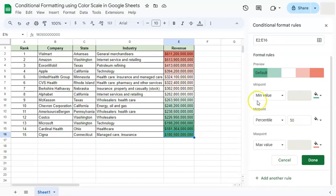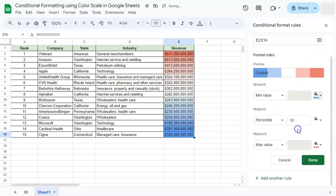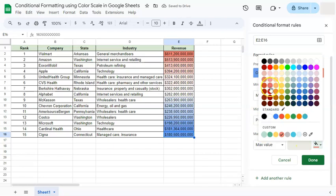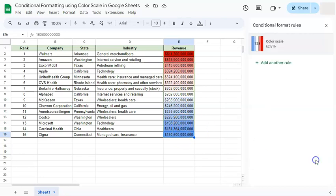You can also customize the colors if you're not a fan of any of the presets. You can change the color of your minimum point, your midpoint, and your maximum point. For example, let's set the minimum point to blue and the maximum point to a darker red. Now we have a customized color scale — the maximum is at the top in red, going down through a lighter midpoint, and down to blue at the minimum. When you're done, just click Done.